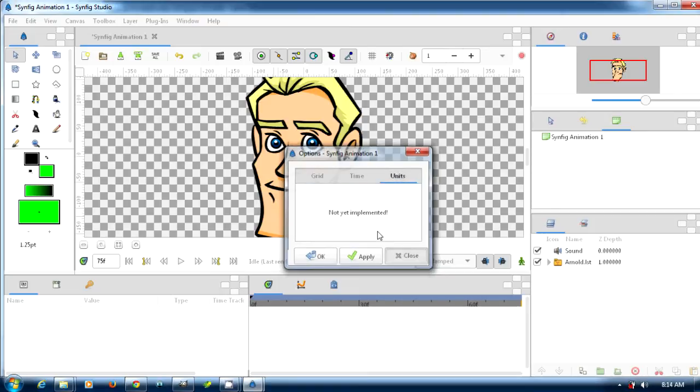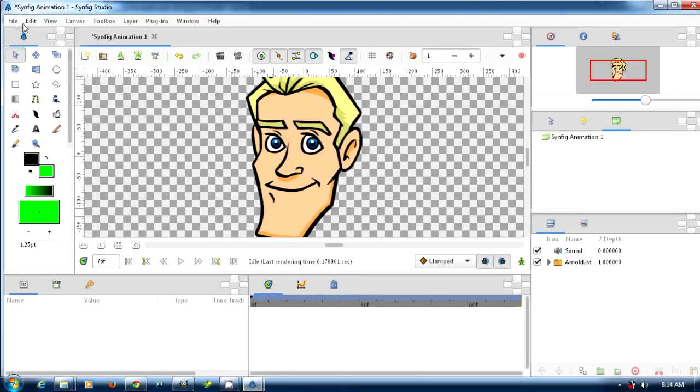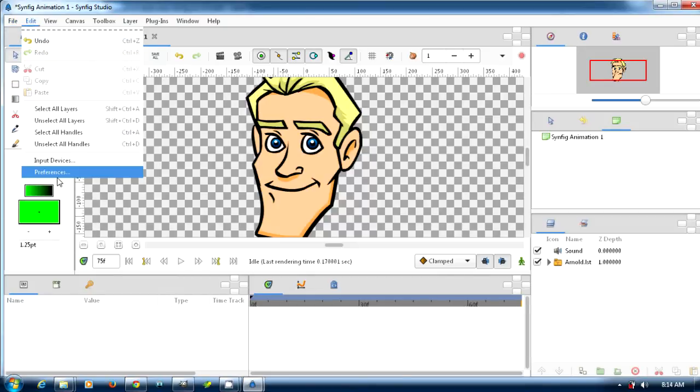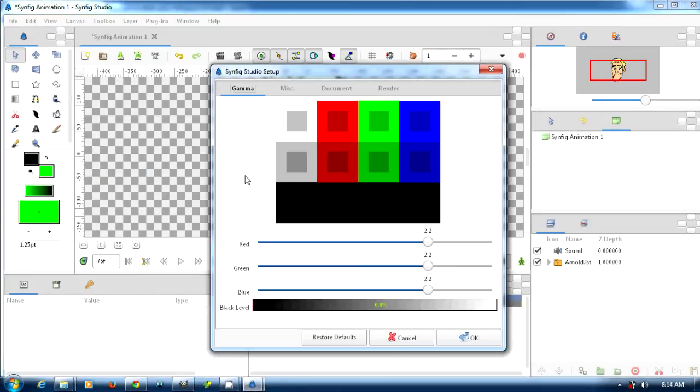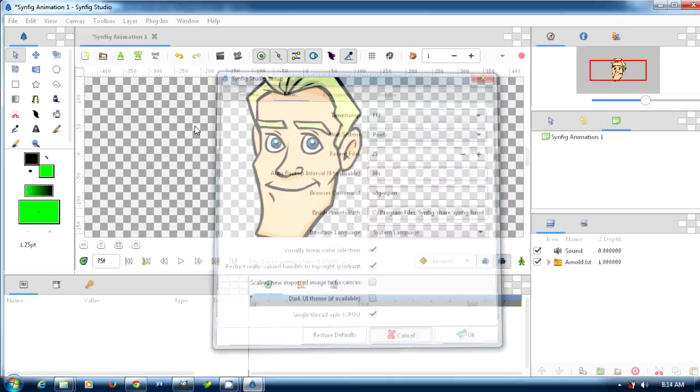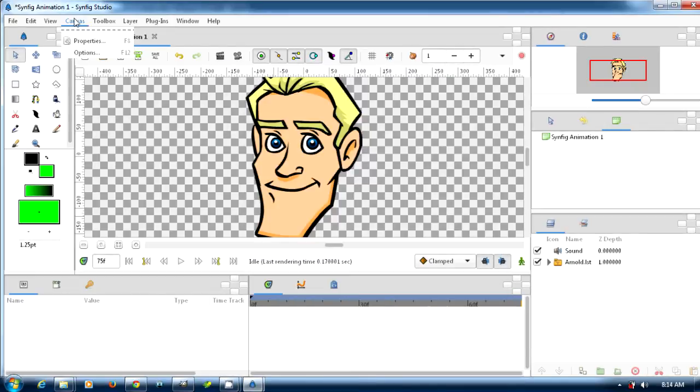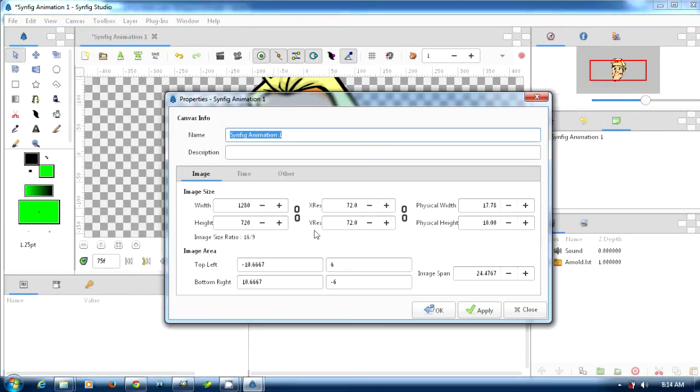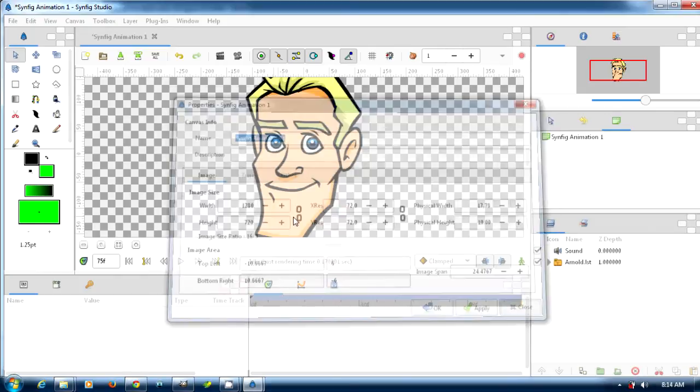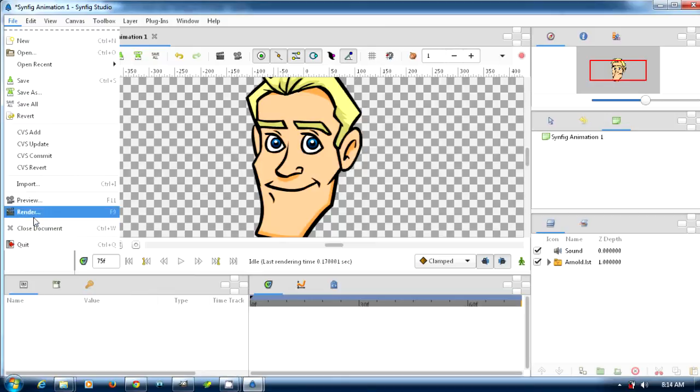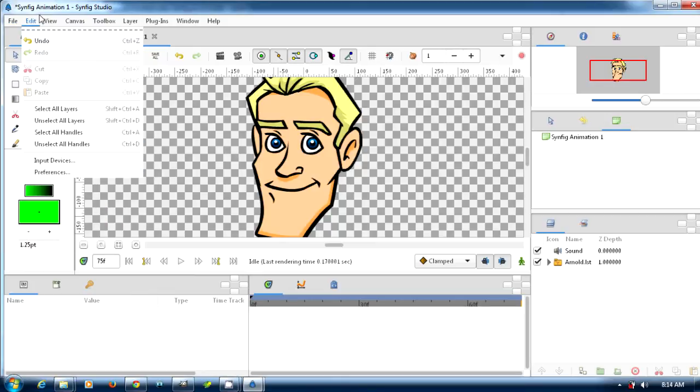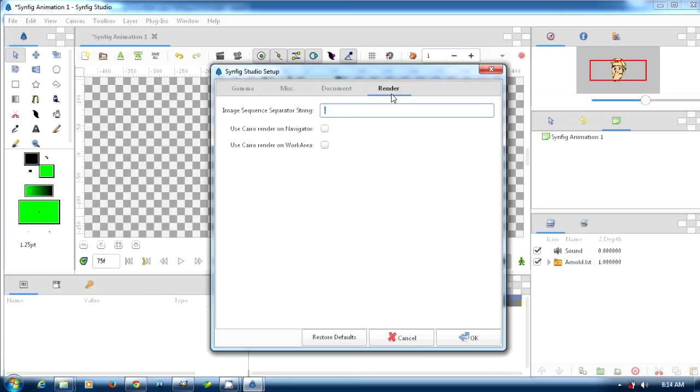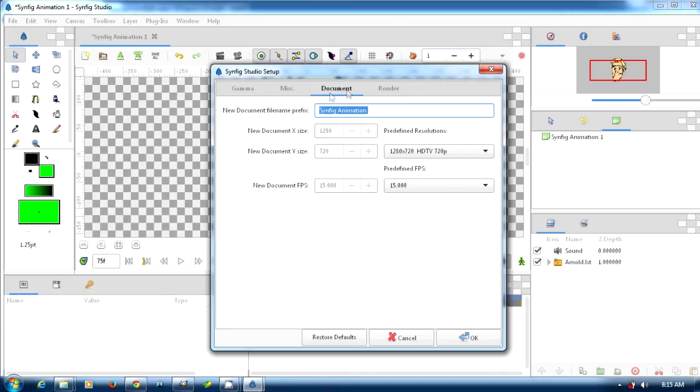Before I render, let me show you - I'm trying to find where my frames per second are. Here we go, 15 frames per second. So it's going to be rendered at 15 frames per second.